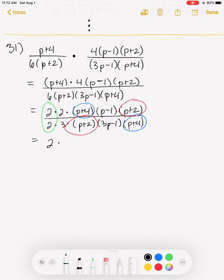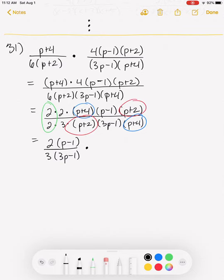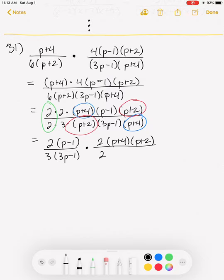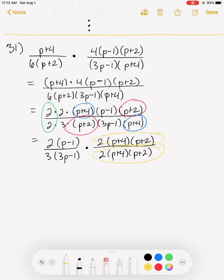We separate: the parts not in common are 2·(p−1) in the numerator and 3·(3p−1) in the denominator. Then we multiply by the common factors — 2·(p+4)·(p+2) — over the same 2·(p+4)·(p+2) in the denominator. Notice that those common factors are the same ratio, so they divide to 1. Anything multiplied by 1 is itself, so that should get you started on that one.